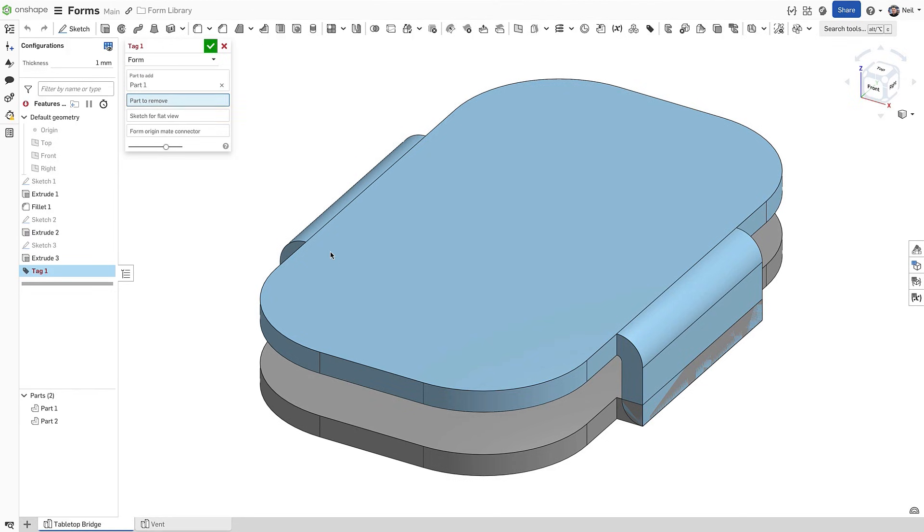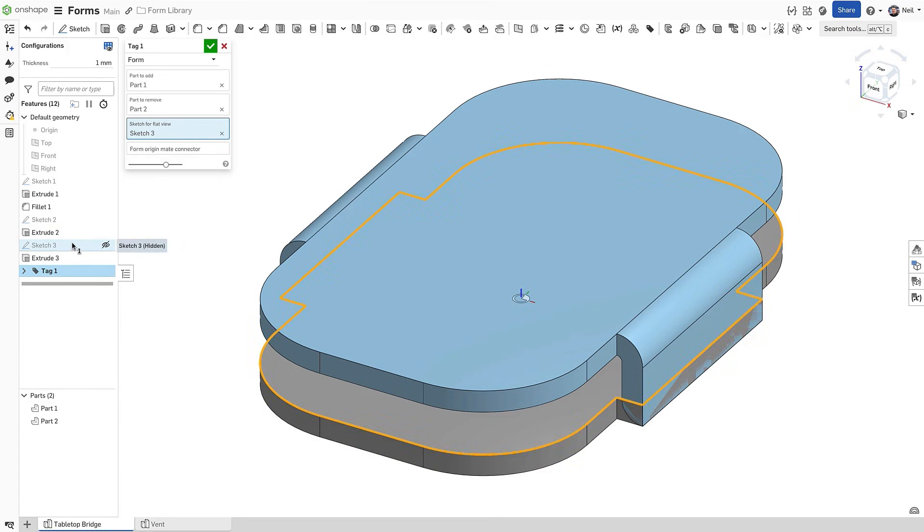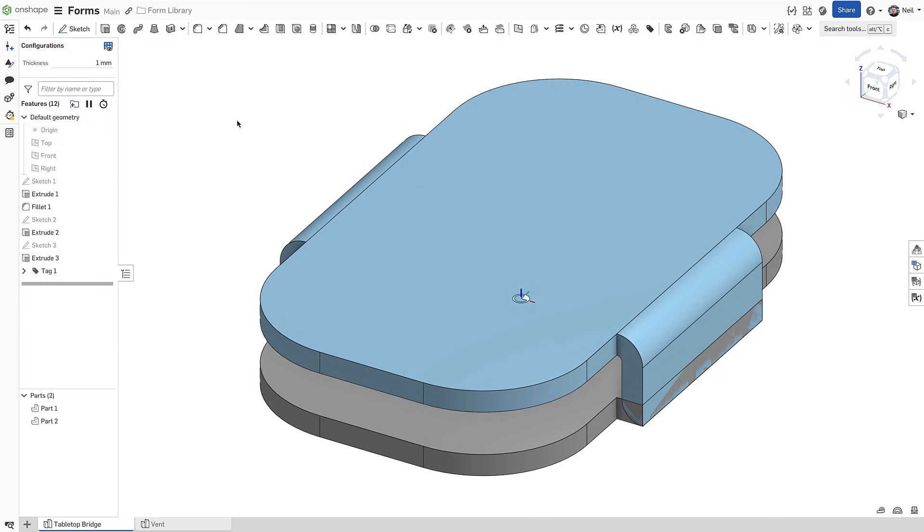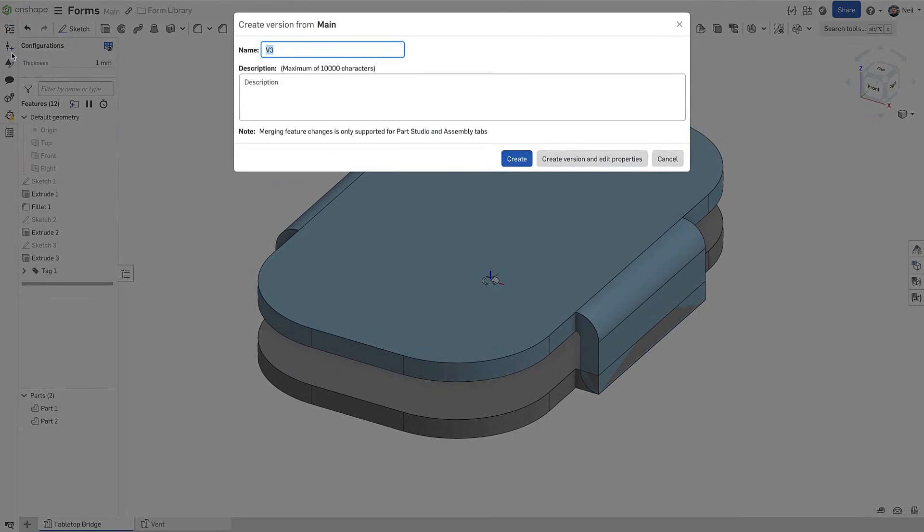Simply select a part to add, a part to remove and a sketch that will appear on the flat pattern. The origin of the part studio will be used by default, but you can also select a mate connector to define the origin and orientation if needed.